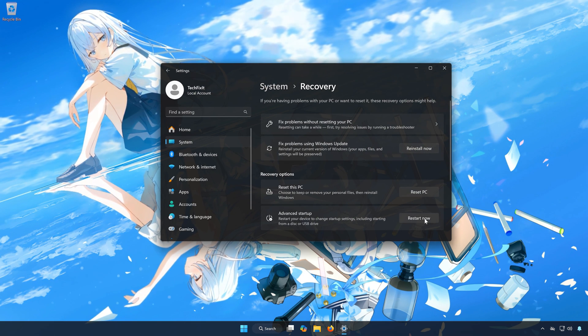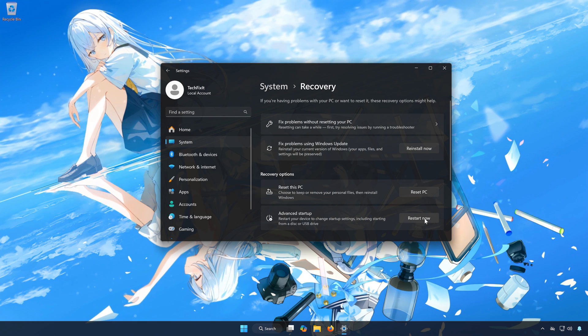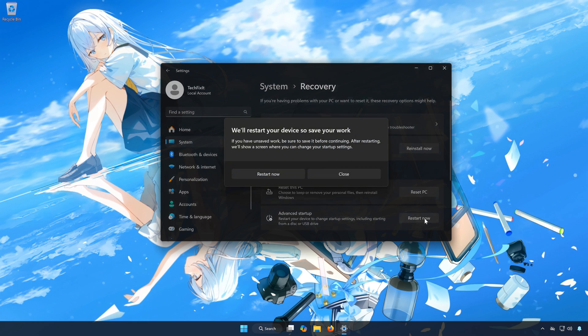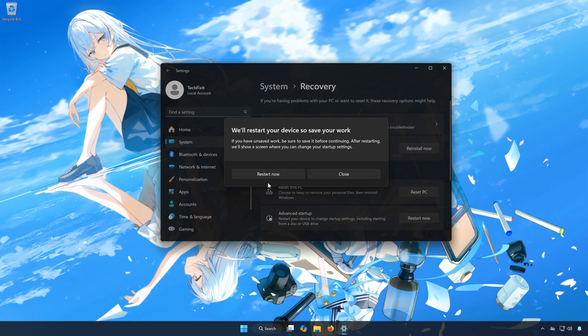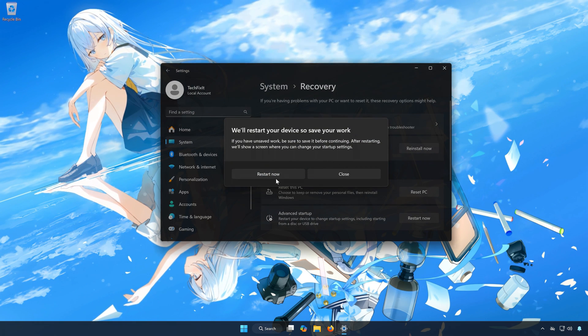Click on Restart Now. Click on Restart Now again.